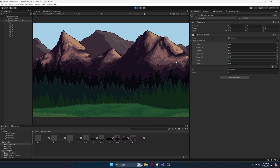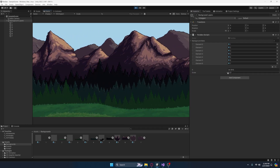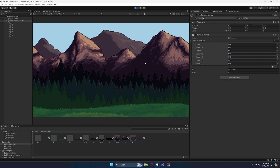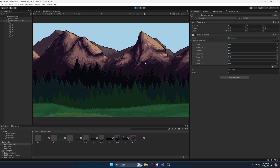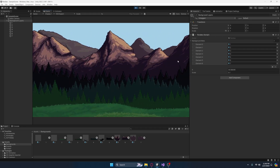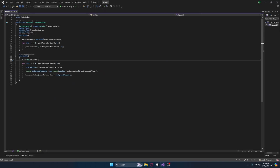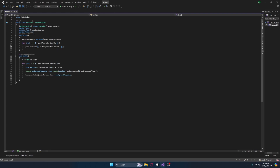The more we increase the scale, the more parallax you get. You could also add a value to change how incrementally the parallax changes. How you would do it is you'd just create another variable and multiply i here by that variable.